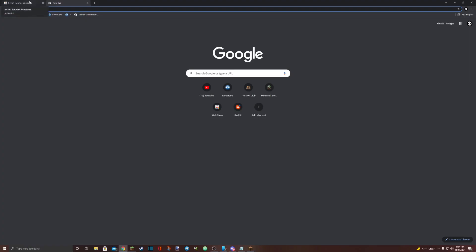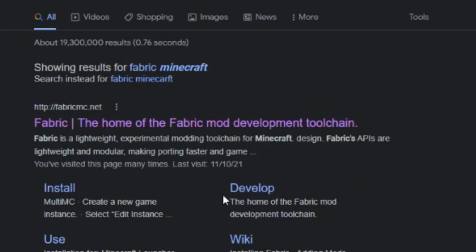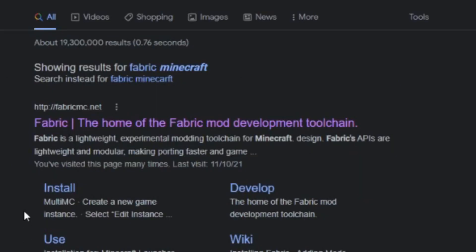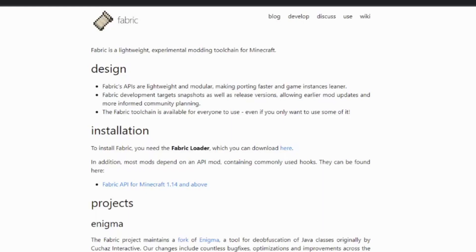The next step is to open a new Google tab and search fabric minecraft. The one you're looking for is https://fabricmc.net, also known as fabric, the home of the fabric mod development tool chain. You can also find this website down in the description if you're having trouble finding it. Click on that. You'll be presented with a page like this.